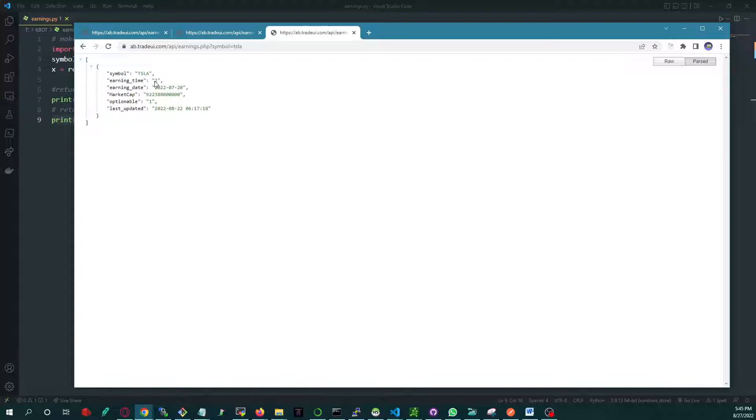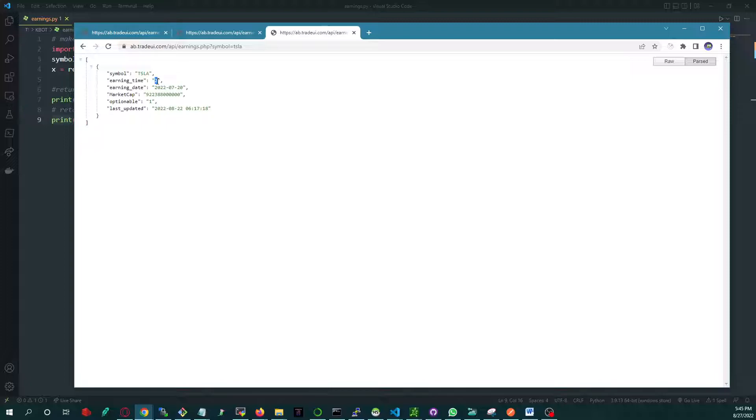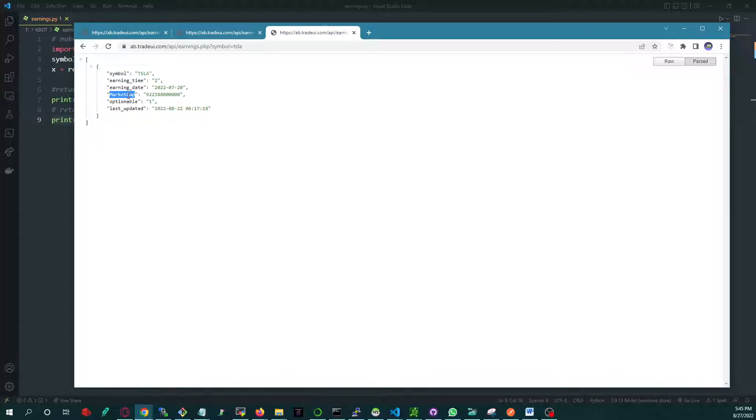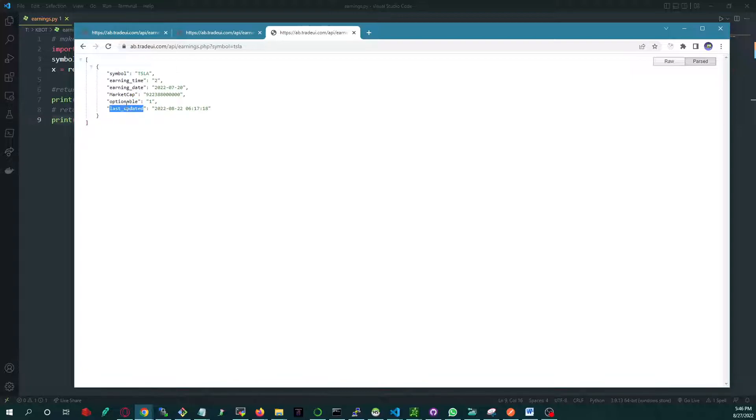the earning time. One is before market open, two is after market close, and three if the time is not provided by the company or it's not provided yet. This is the earning date. You have the market cap at that time, optionable whether the stock has options or not, and this is the timestamp when it was